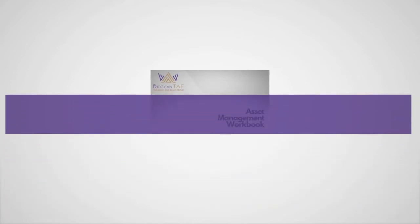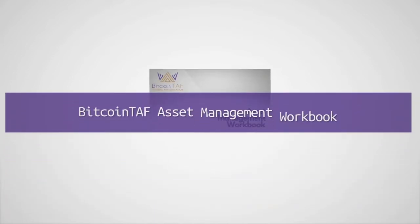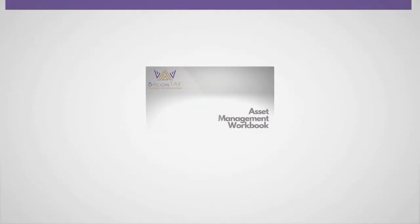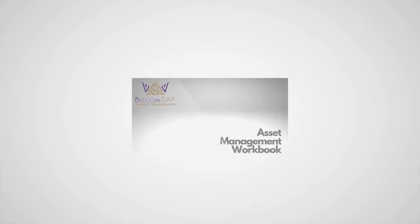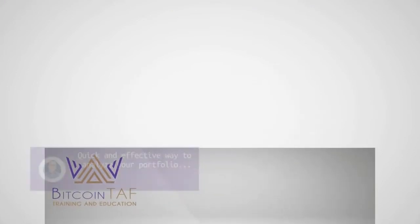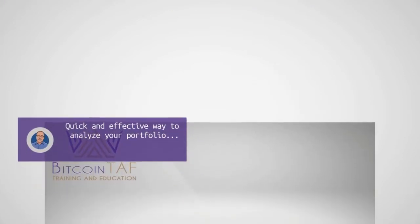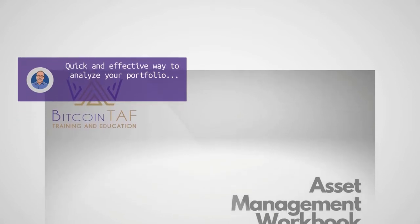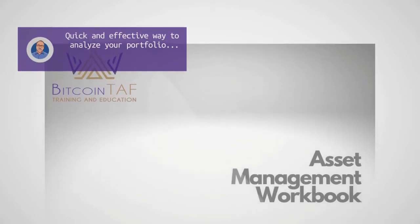The Bitcoin Trend and Forecast Complete Asset Management Workbook is a comprehensive document that provides a quick and effective way for you to analyze your portfolio to ensure that it is well-balanced and you have the right coins and the correct proportions to achieve your financial goals.